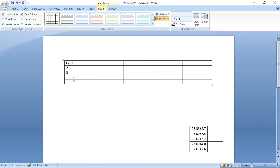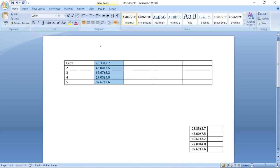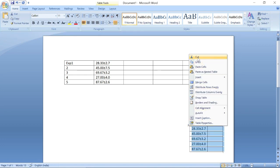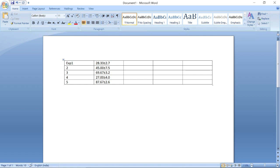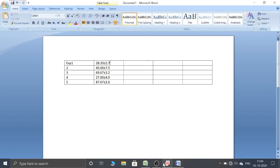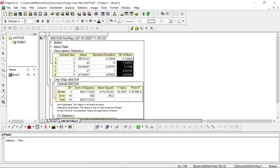We had five different experiments, so we have experiment number one, two, three, four, five and these were the results. For example, experiment one gave us a mean value of 28.33 and a standard error of mean of 2.7. What we have done is copied the results and made a table to show it in a paper or presentation.